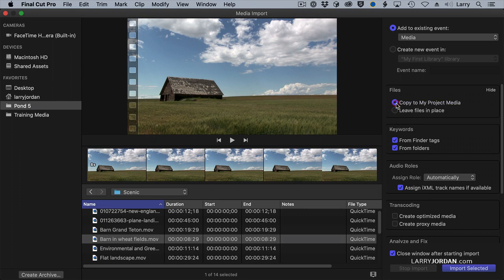And if you want to copy it to the My Project media, it will copy it, which means it's going to take more storage space, but all of your clips are now grouped into a single folder, which means archiving that folder, backing up that folder, transferring that folder to another editor becomes much easier than trying to figure out where the files are scattered all over your work.